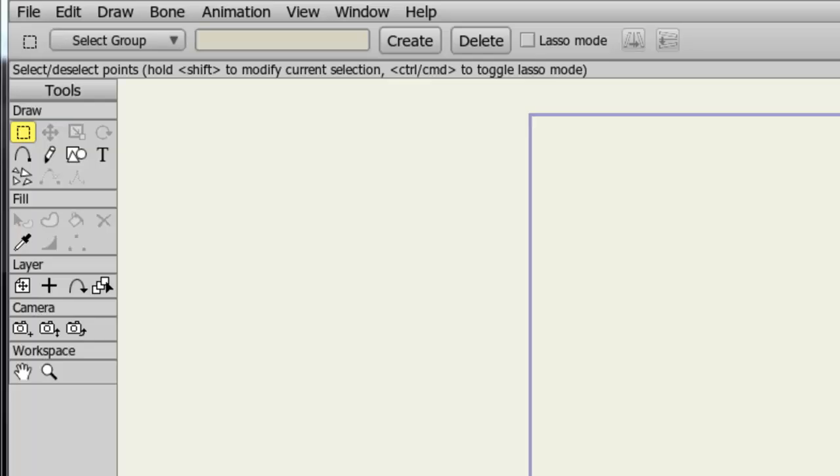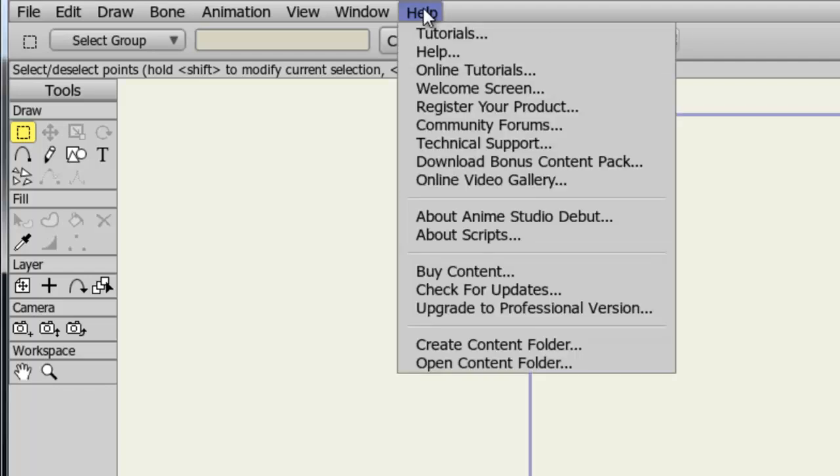In Anime Studio Debut and Pro, you have access to the Help menu, which is your resource to anything regarding Anime Studio. You have tutorials up there, as well as the user manual. You have access to tech support, the community forums, and so on. So basically, if you're having issues, this is the place to look. To get started, simply bring your cursor up to Help, and here you'll see we have a bunch of different options.